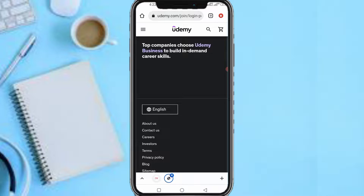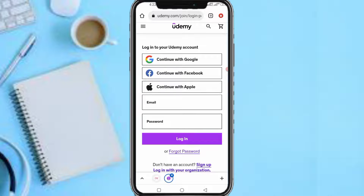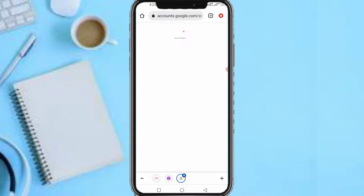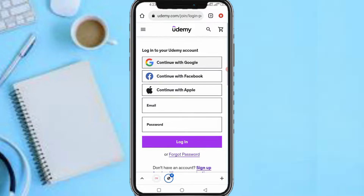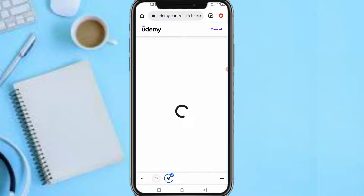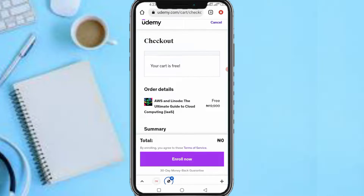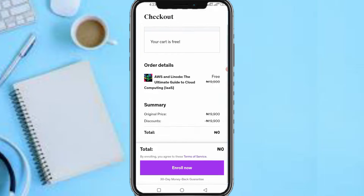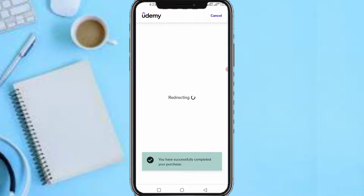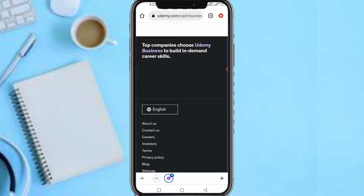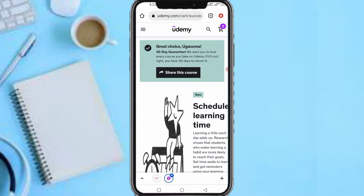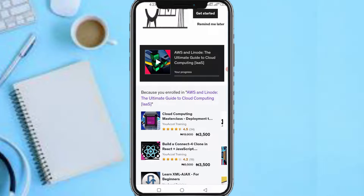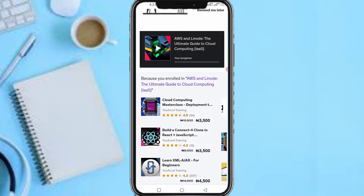It now asks me to input my name and log in. I need to log in because I already have an account — just log in if you have an account. I'll log in with Google. As you can see, the cart is free: summary ₦19,900, discount 100% — complete discount. Click 'Enroll Now' and it redirects you. 'You have completed the purchase of the course' — card success! Great choice. If the course isn't right, you have 30 days to return it. I've enrolled and gotten it for free.